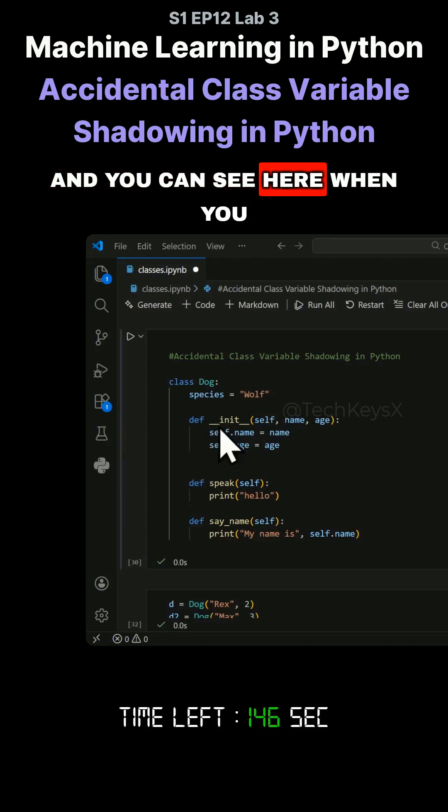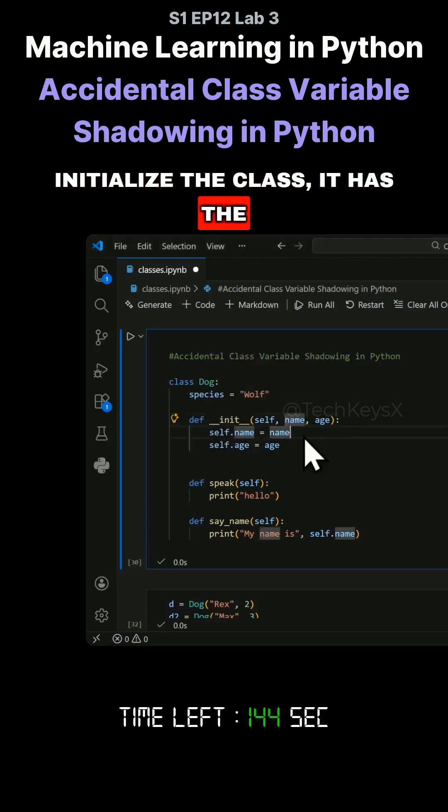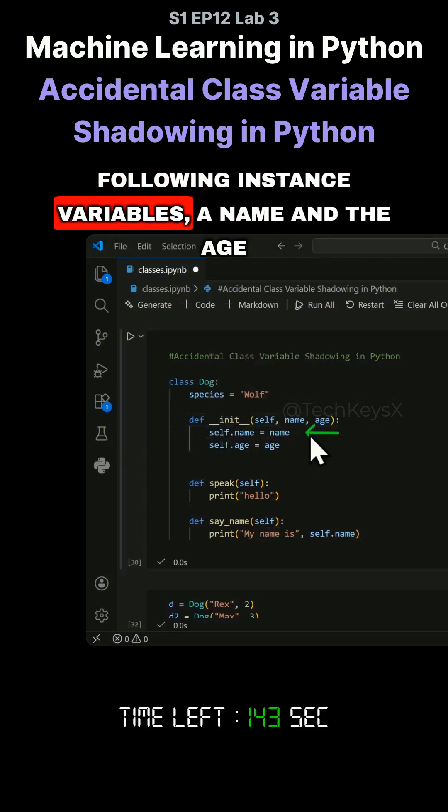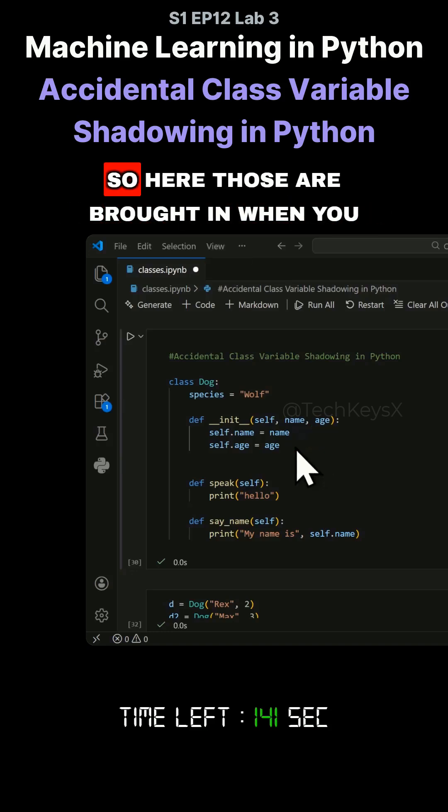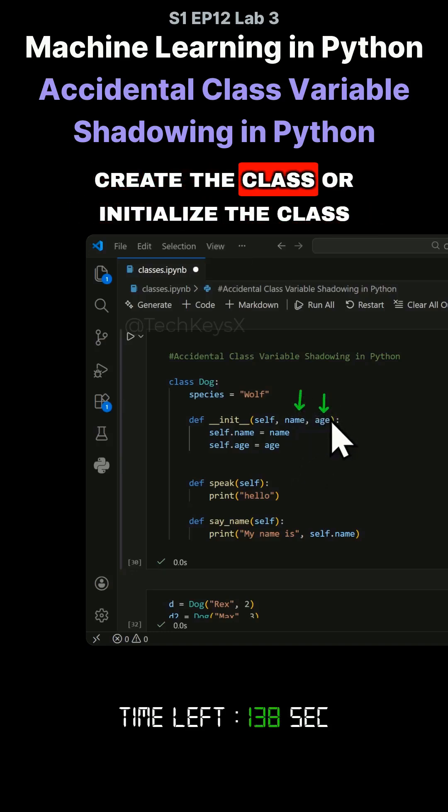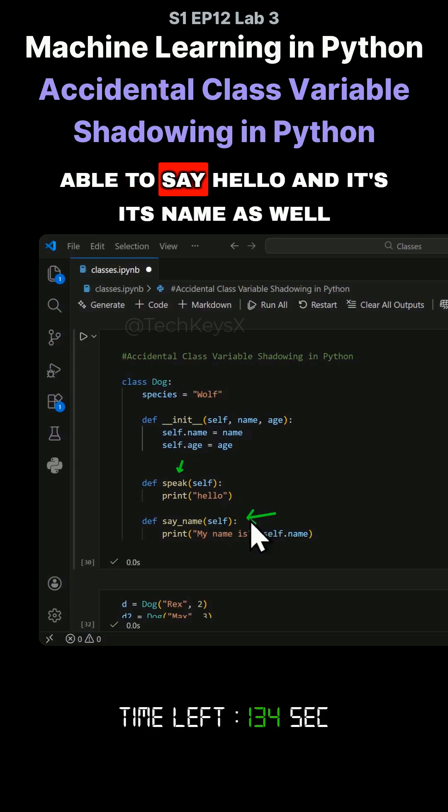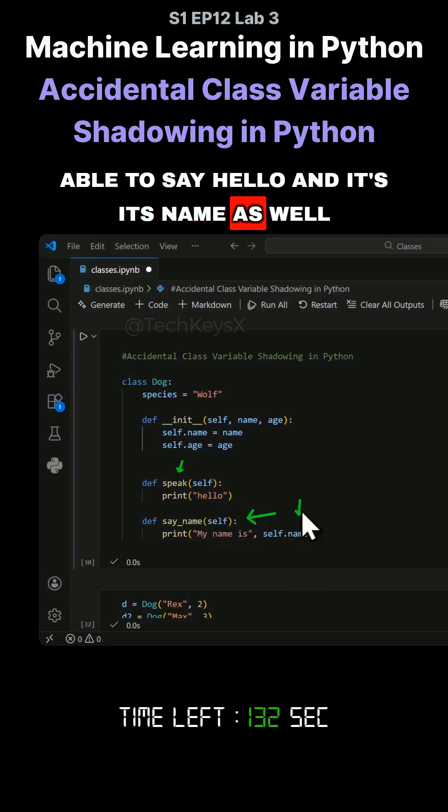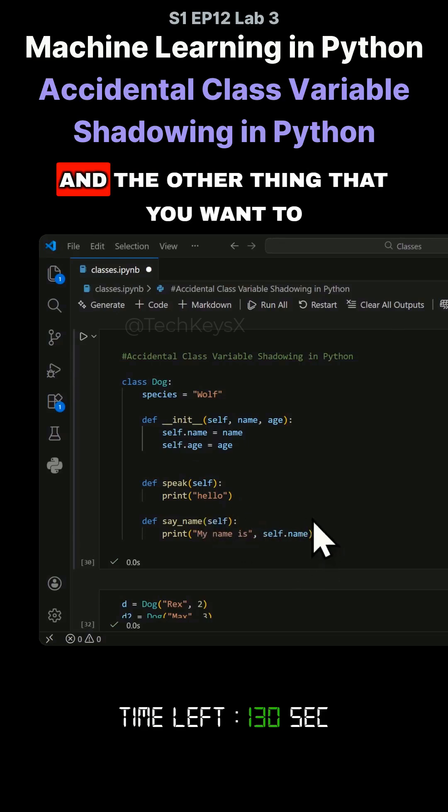When you initialize the class, it has the following instance variables: a name and the age. Those are brought in when you create or initialize the class. The dog is able to speak and say hello with its name as well.